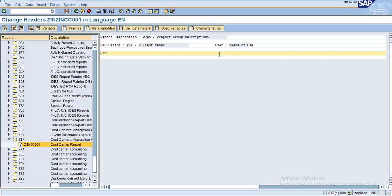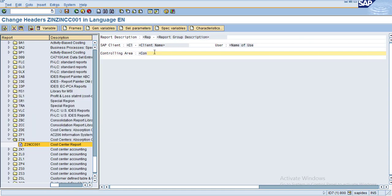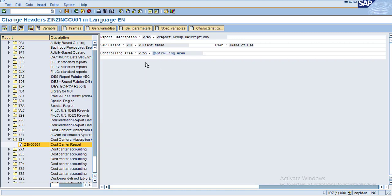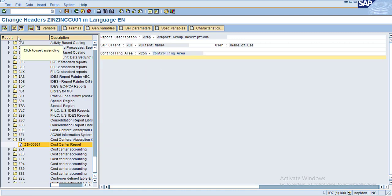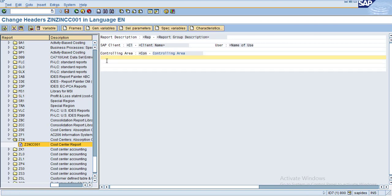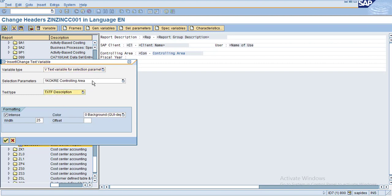You can give the controlling area, which will be your selection parameters, along with its description. Now I want to add two more: you can enter the fiscal year, and under selection parameters you can use the fiscal year.